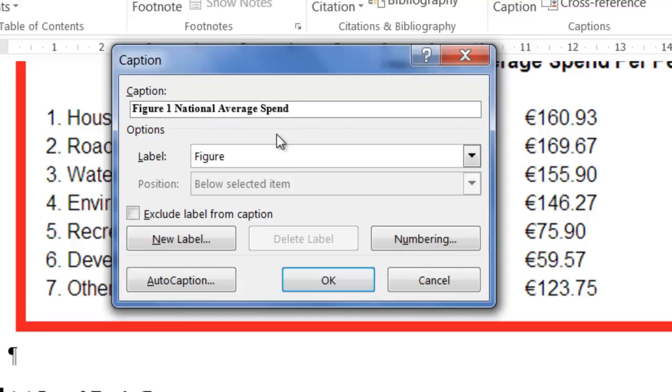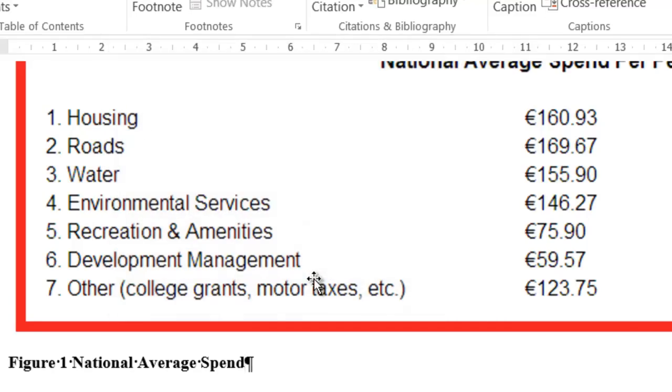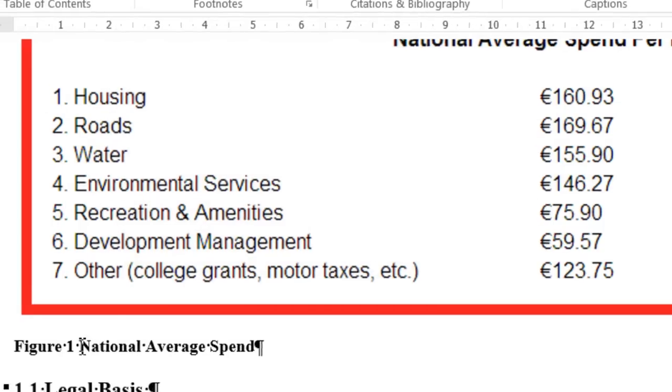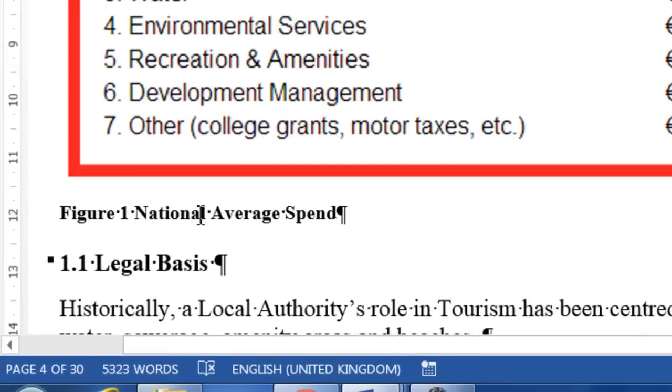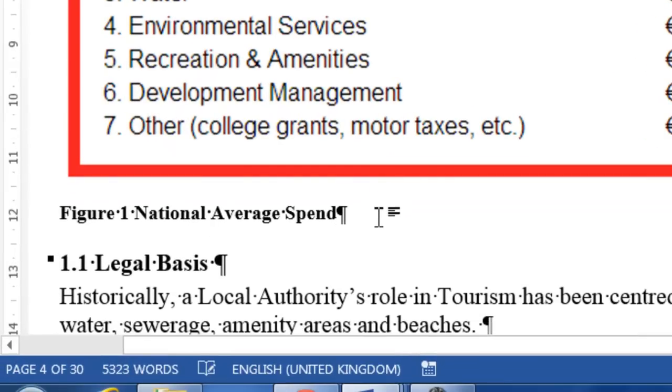I'm going to use my keyboard shortcut, which is Ctrl and V, which is paste, or I think you can right mouse click and paste either. So if we click on OK, there it now goes in as Figure 1: National Average Spend.